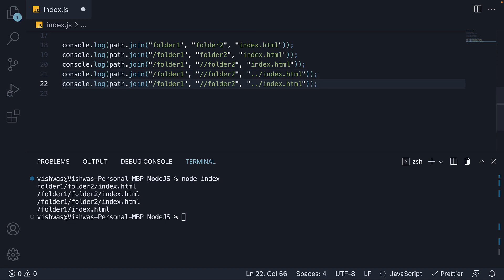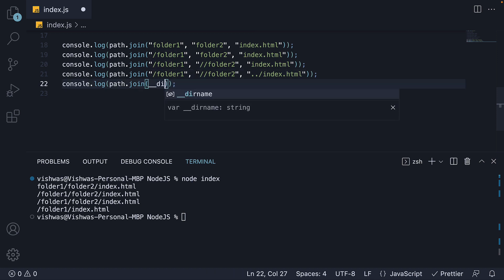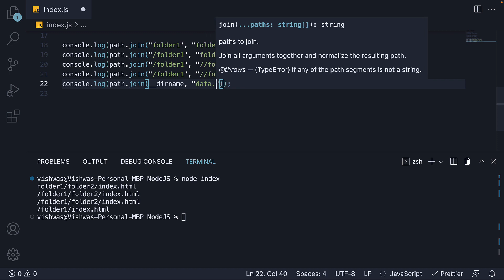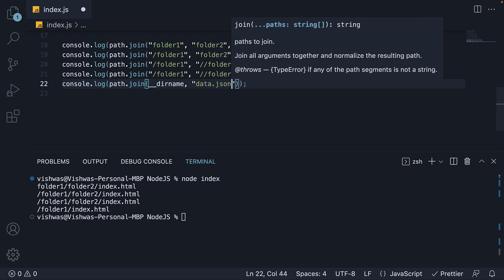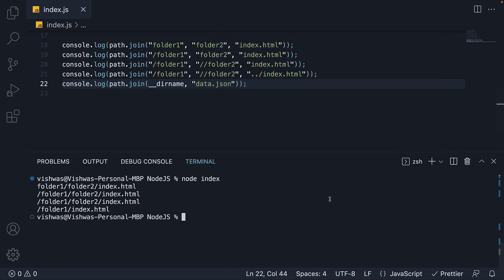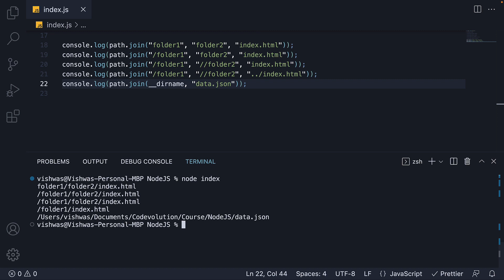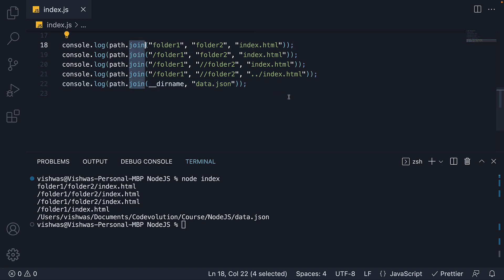Finally, you can also have something like double underscore dirname and data dot json. Run node index. And you can see this will give the full absolute path to data dot json. Hopefully, you are now clear as to how the join method works.